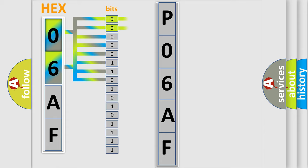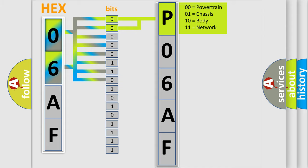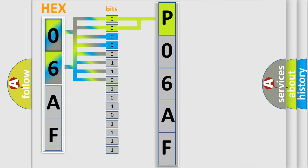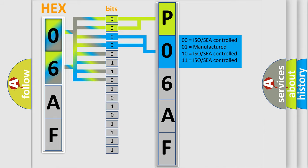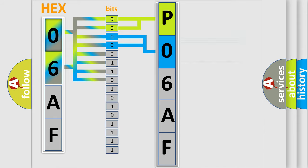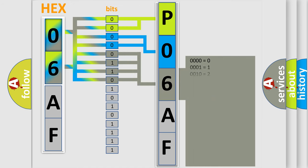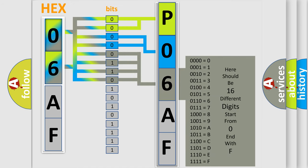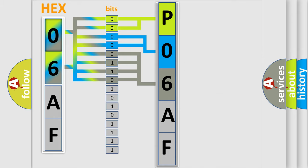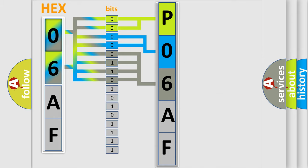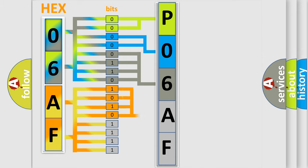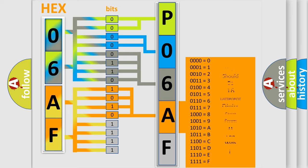By combining the first two bits, the basic character of the error code is expressed. The next two bits determine the second character. The last bit styles of the first byte define the third character of the code. The second byte is composed of a combination of eight bits. The first four bits determine the fourth character, and the last four bits define the fifth character.